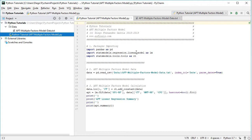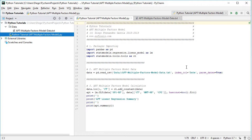The next step is to create the data for this multiple factors model APT. We create a data object equal to pd.read_csv(), with the path to the data file found within the data directory, named 'apt_multiple_factors_models_data' as a plain text file with .csv or comma-separated values extension. Let's go ahead and view this data.